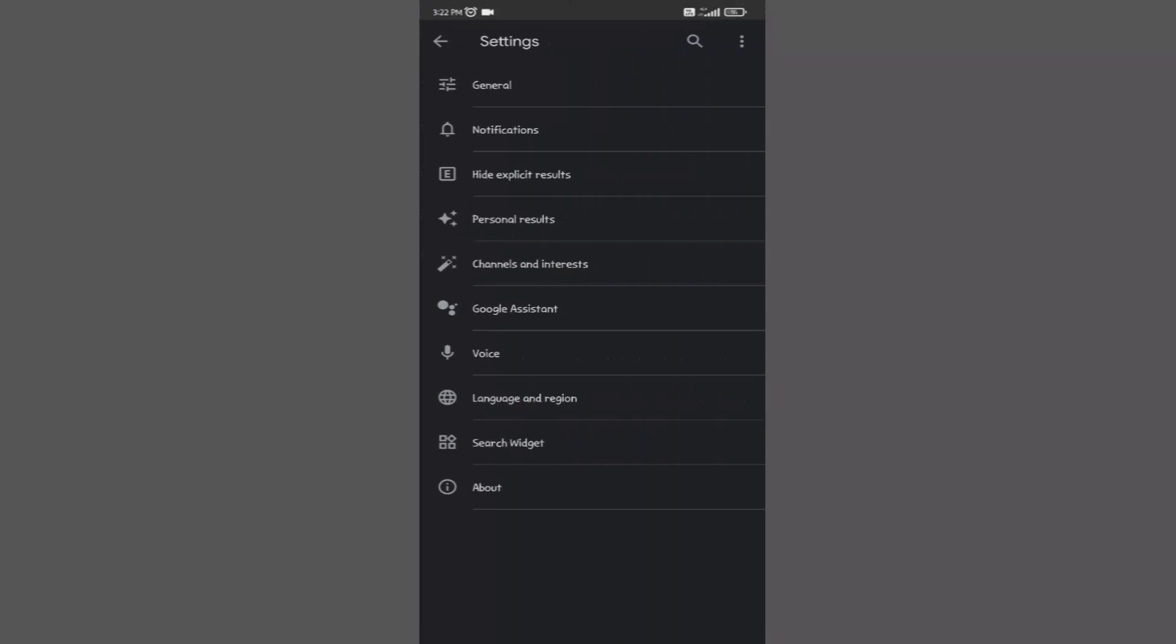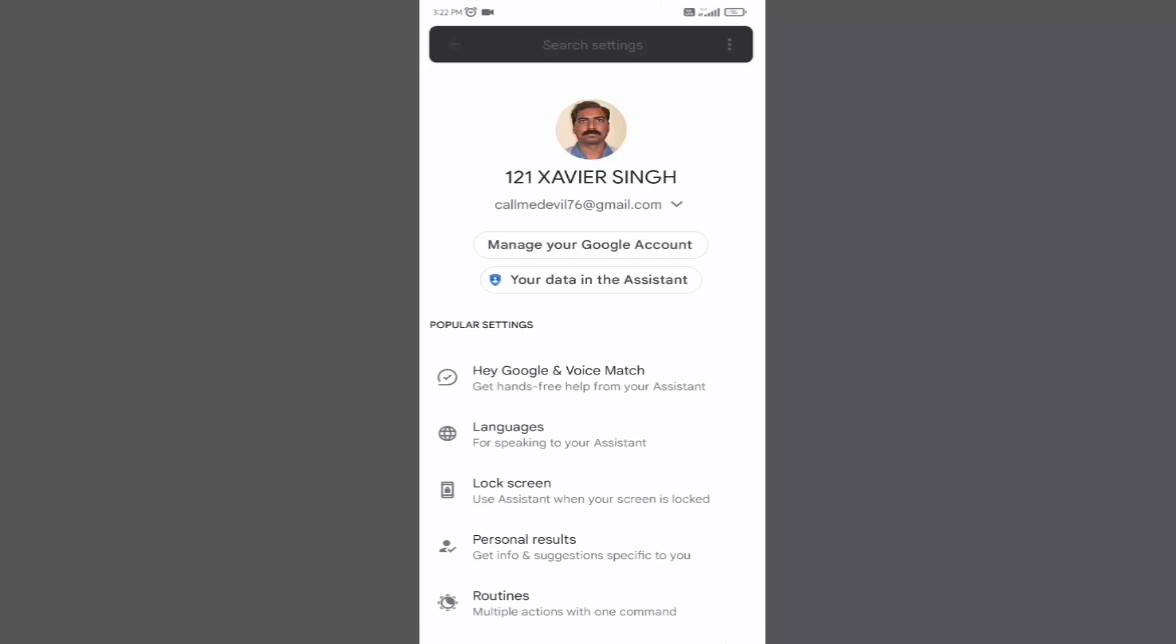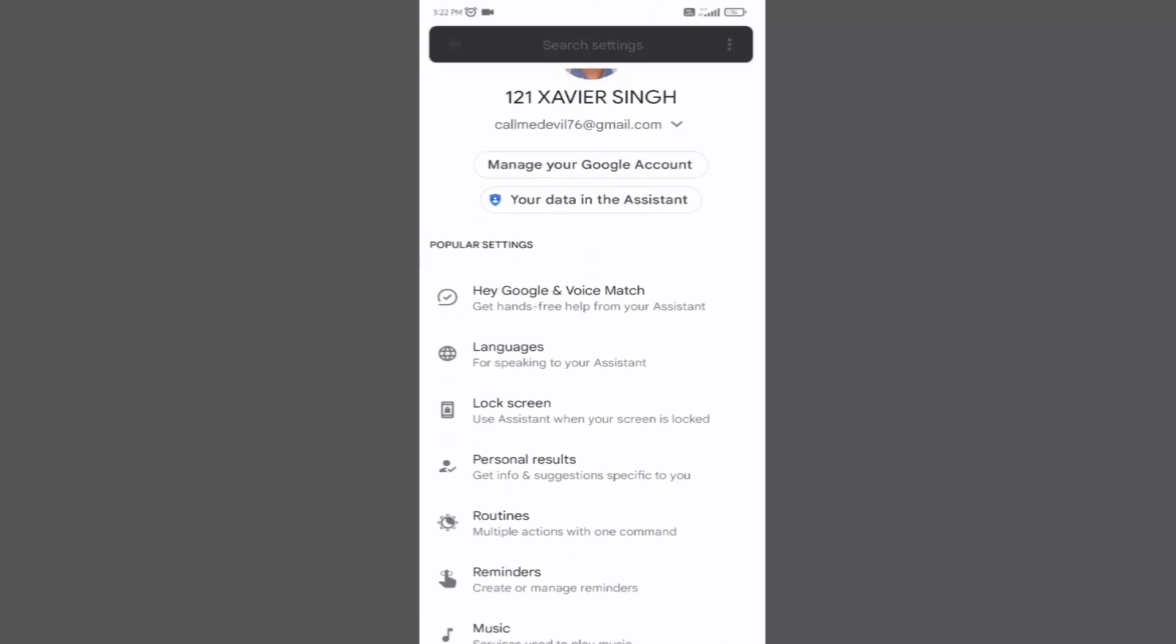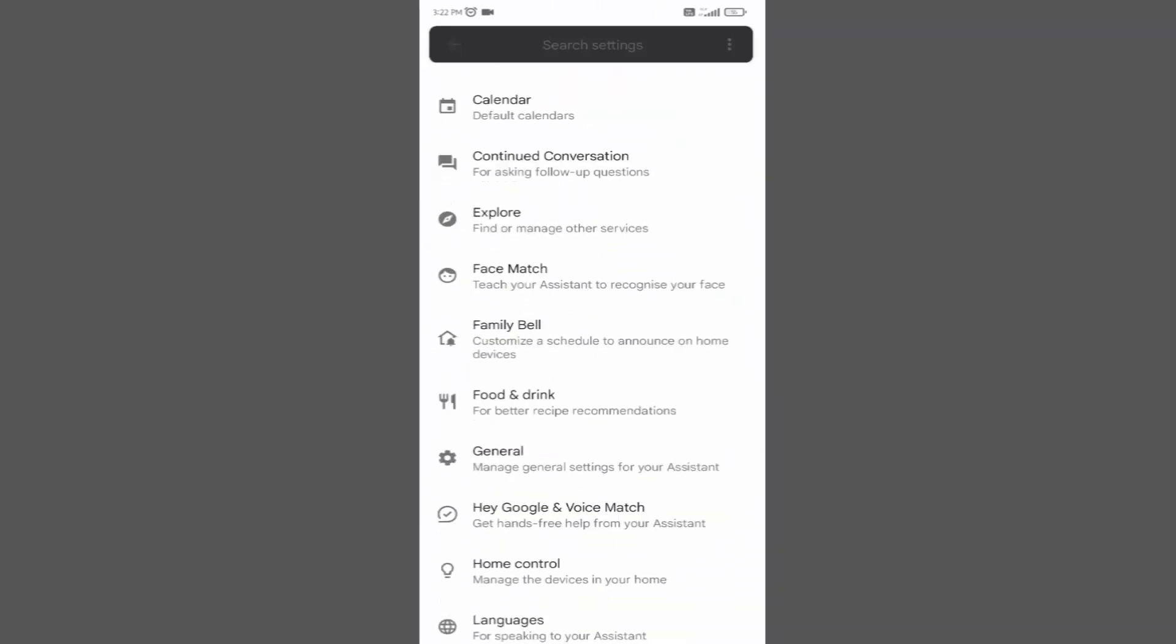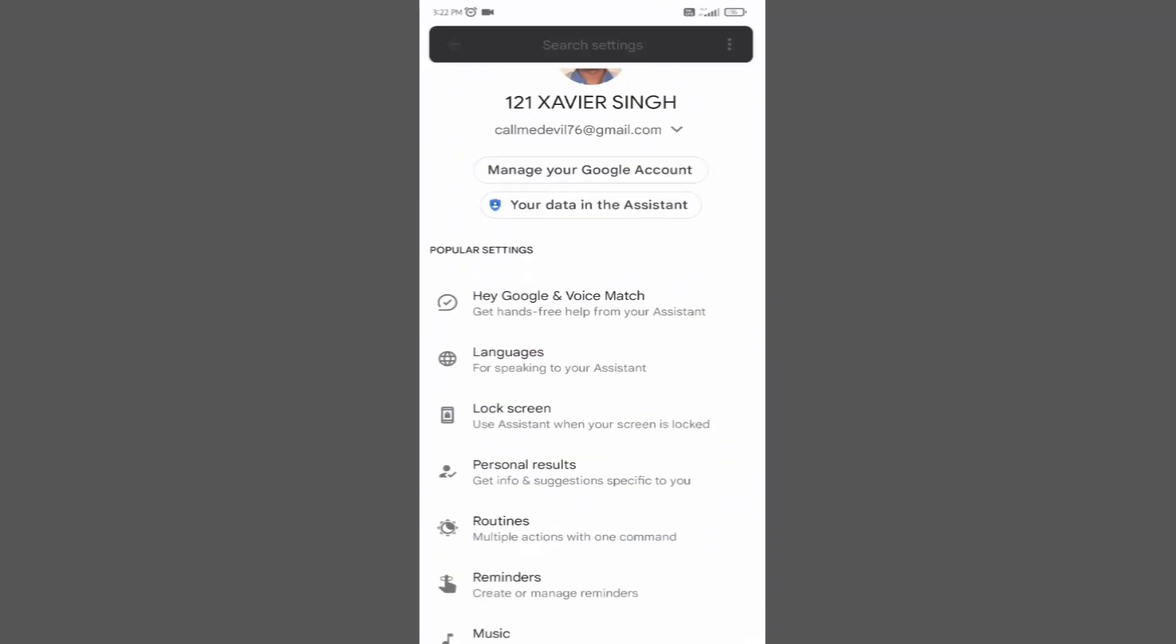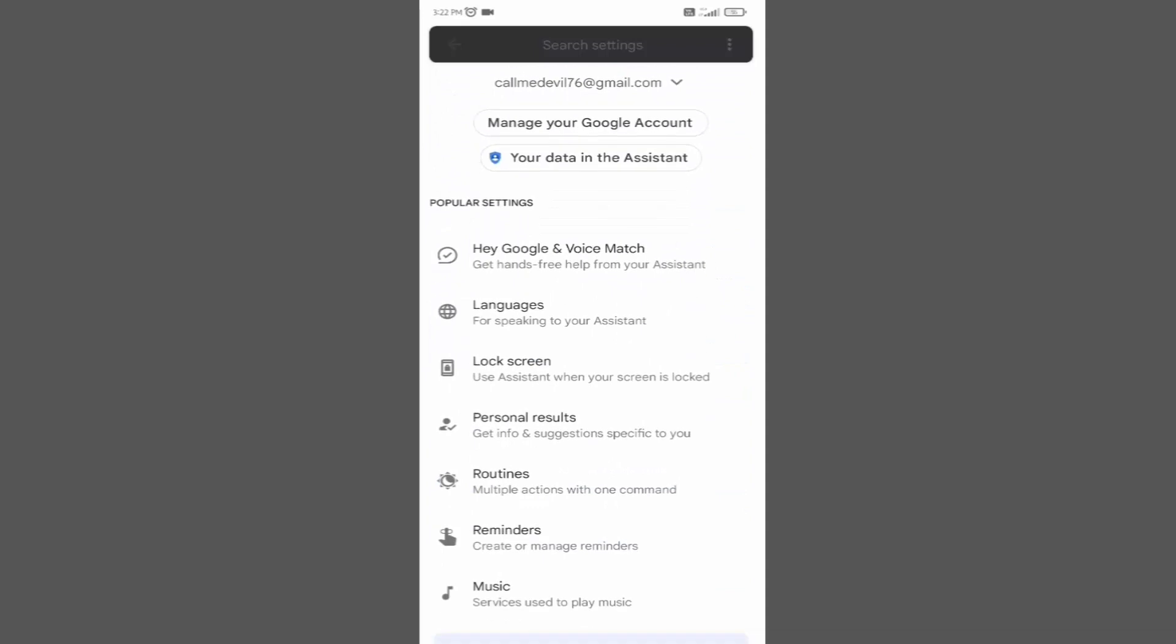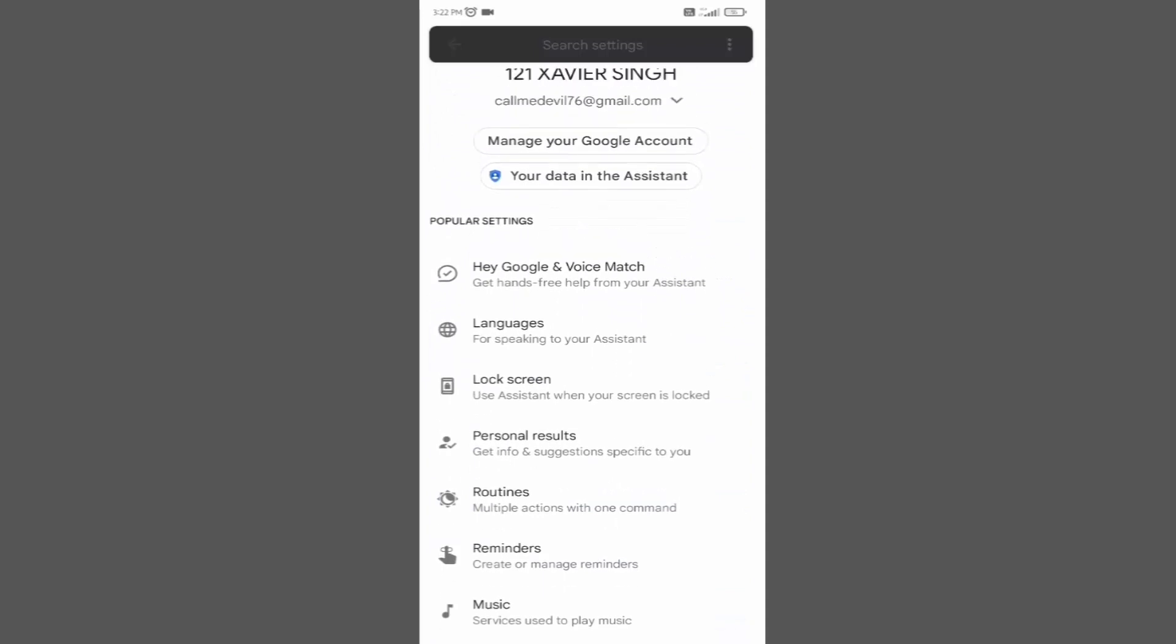Here, click on Google assistant option. Now click on the first option.